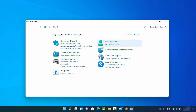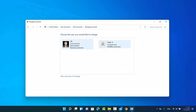Click on 'Change account type' under User Accounts. Here you will be able to see the list of all the users. In my case, I have user CB which is an administrator of this Windows 11 operating system, and I have User 2 which is a local account and a normal user — he doesn't have any administrative privileges.